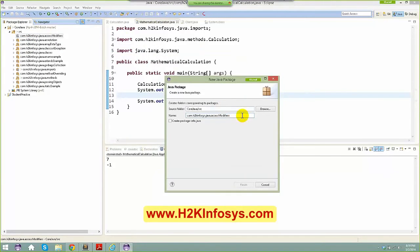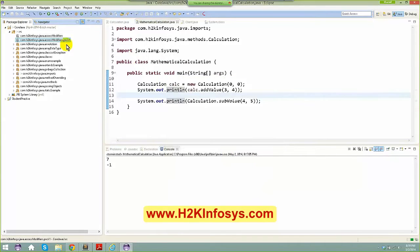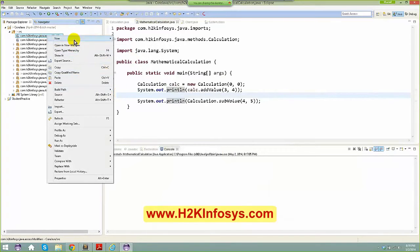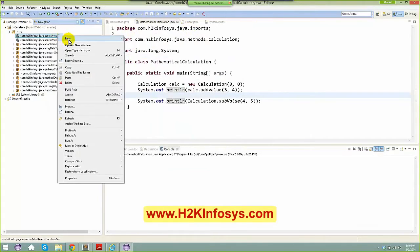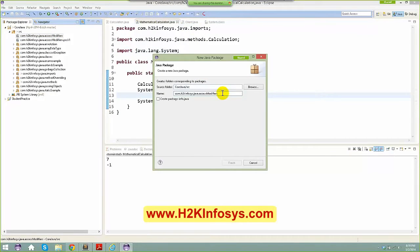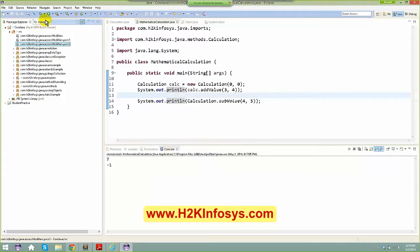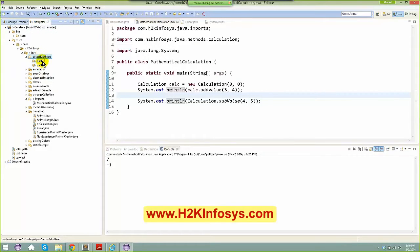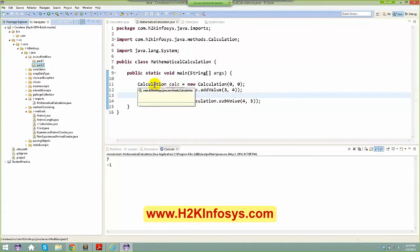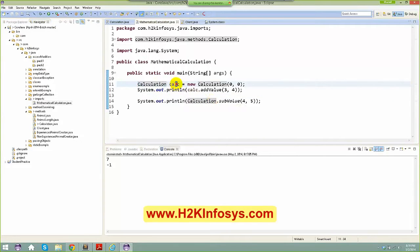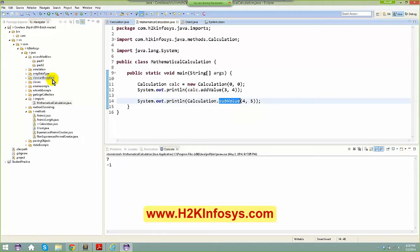In this package I'm going to create two sub-packages: 'pack1' and 'pack2'. If I go to the Navigator you can see under the accessmodifier package there are two packages: package one and package two. Now I'm going to create respective classes in package one and package two.